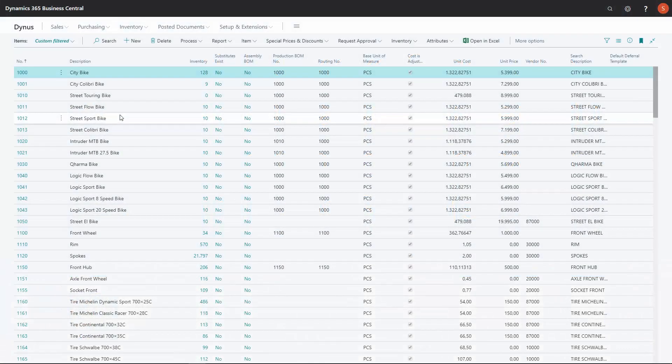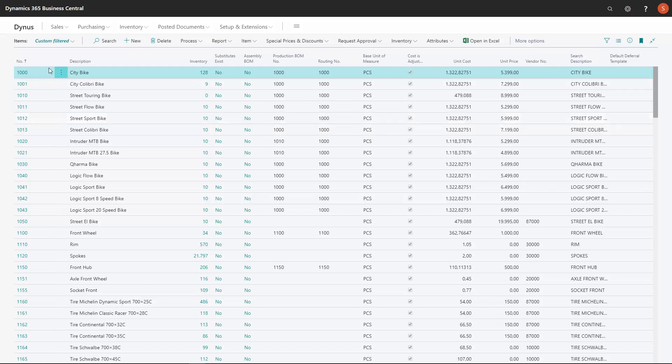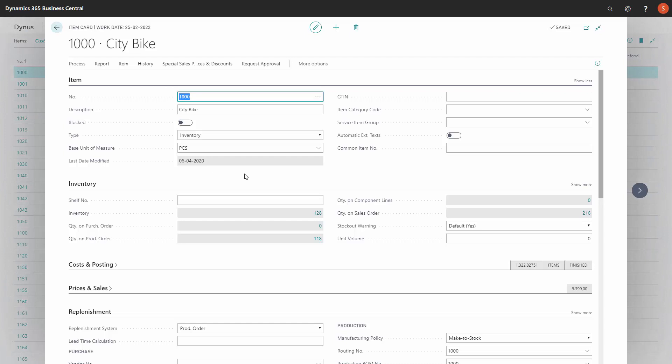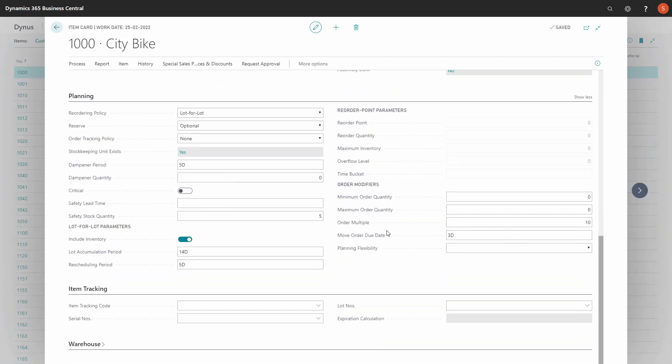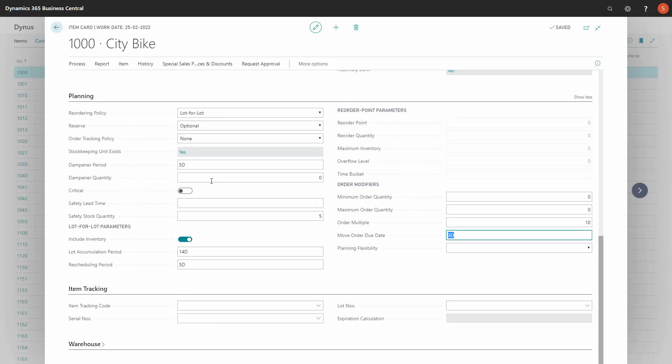With reverse planning, we have added a field called move order dates on the item card. This also applies to the normal MRP journal. So if we take item number 1000 here, and we have added the move order due date with three days, and in this scenario, I've added a dampener of five days. This is a standard field, the dampener. This creates flexibility in the planning. Let's see how that works.